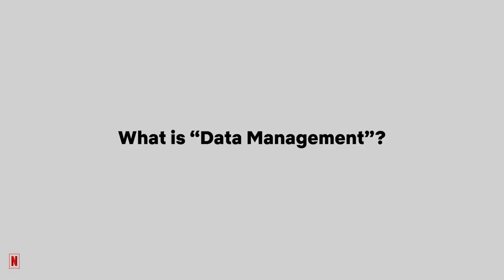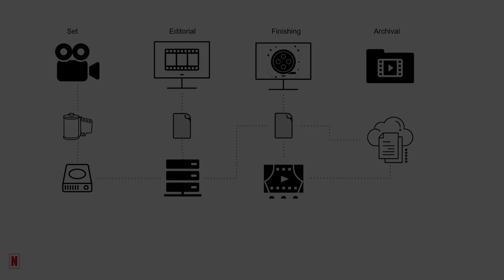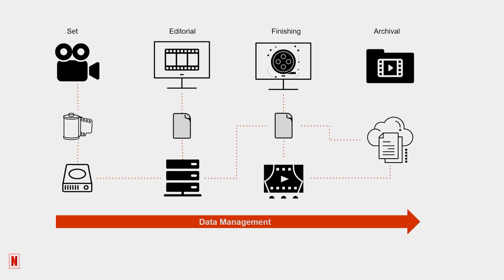So a good data management plan for every production is essential. But what is data management? Data management simply refers to the processes in which any transfer, backup, duplication, or verification of data occurs anywhere in the production process, from pre-production to the final archive.